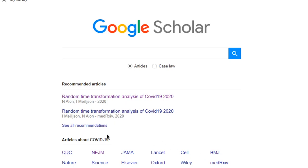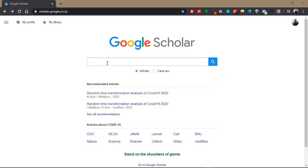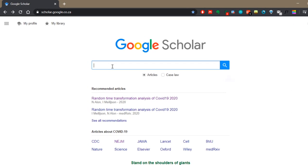They've also provided a section on the front page where you can find articles on COVID-19 if you're interested, and these are some of the top journals for publishing scientific literature on this topic, so you can click on one of them or all of them and find the articles you're looking for. This is where you perform a simple search — you can type in a search and it will return the results on a new page.